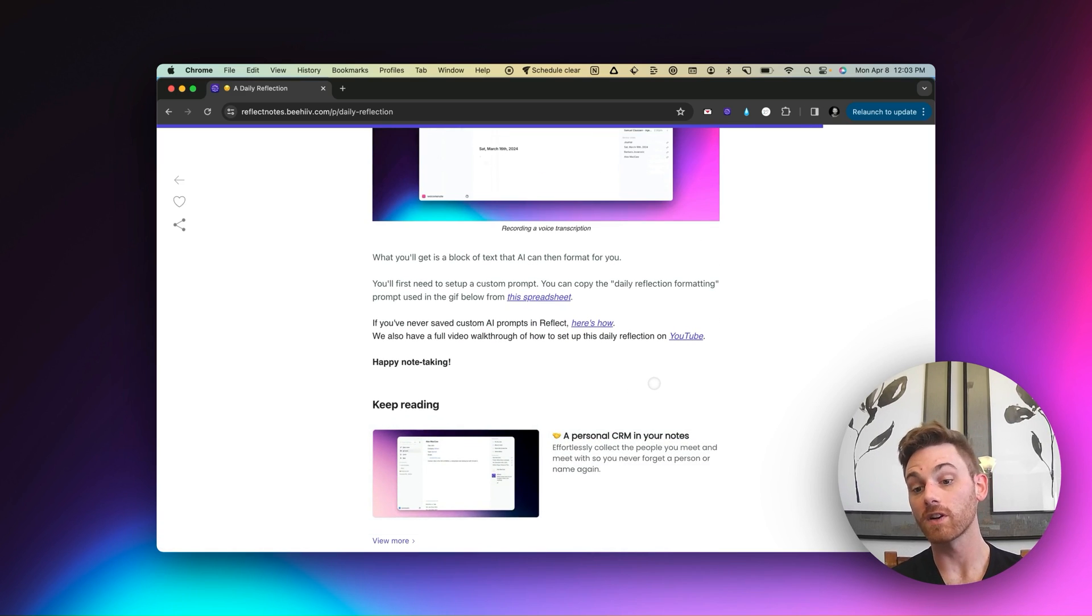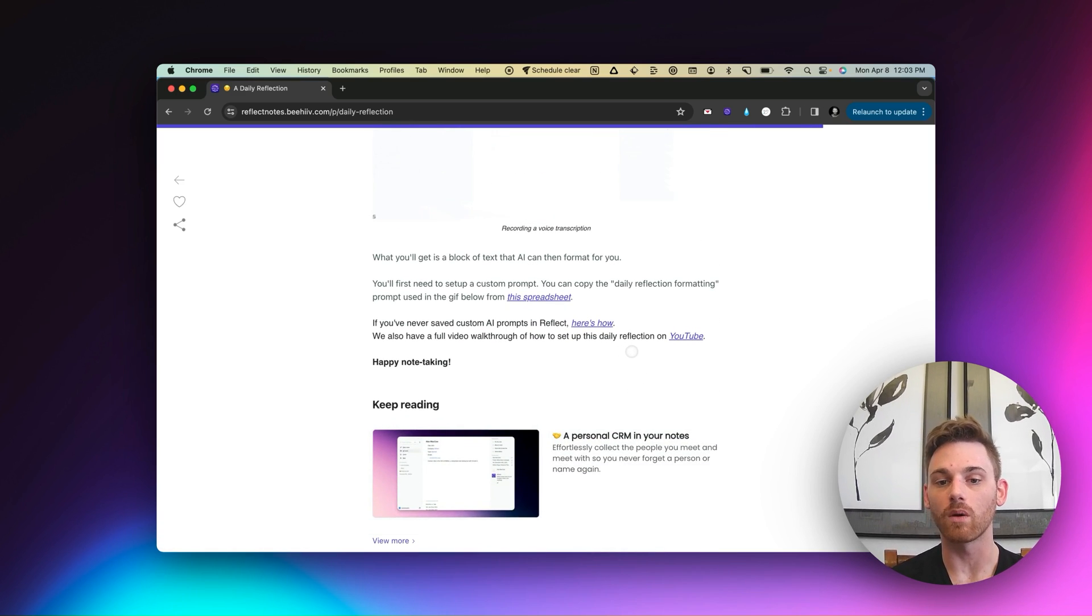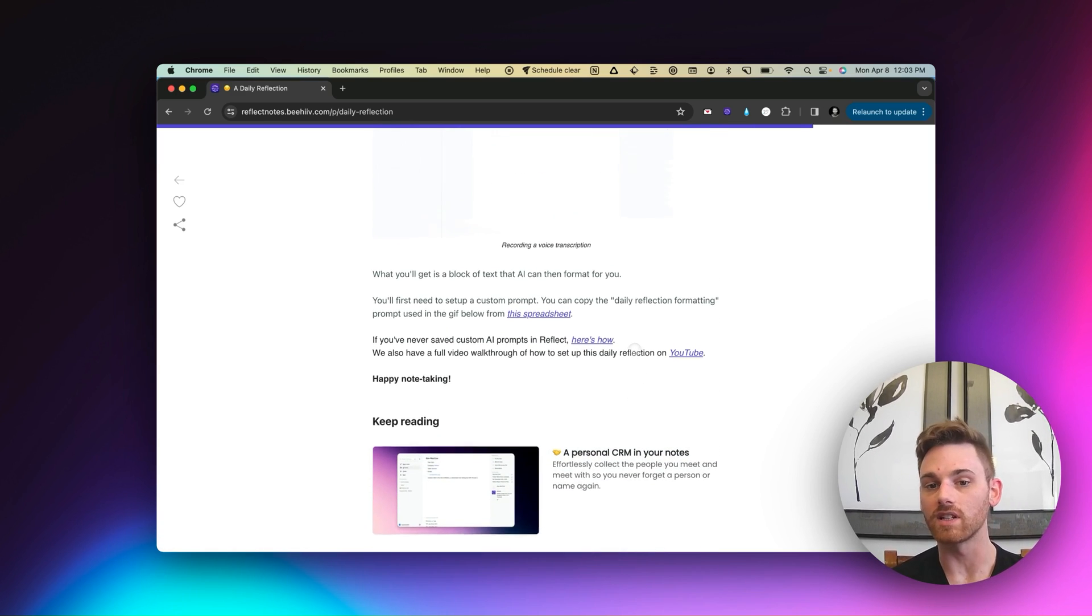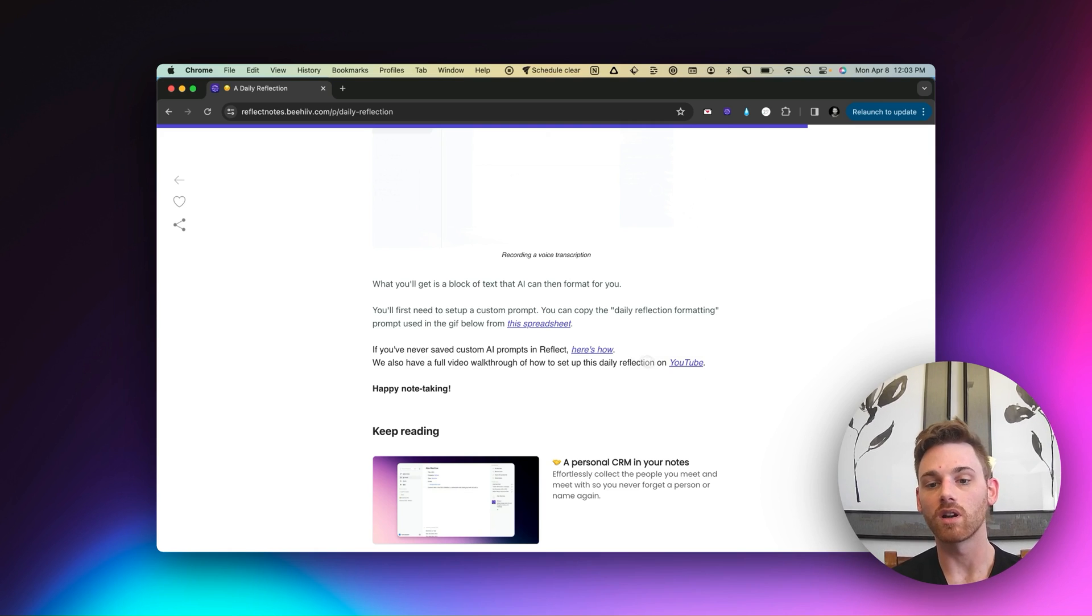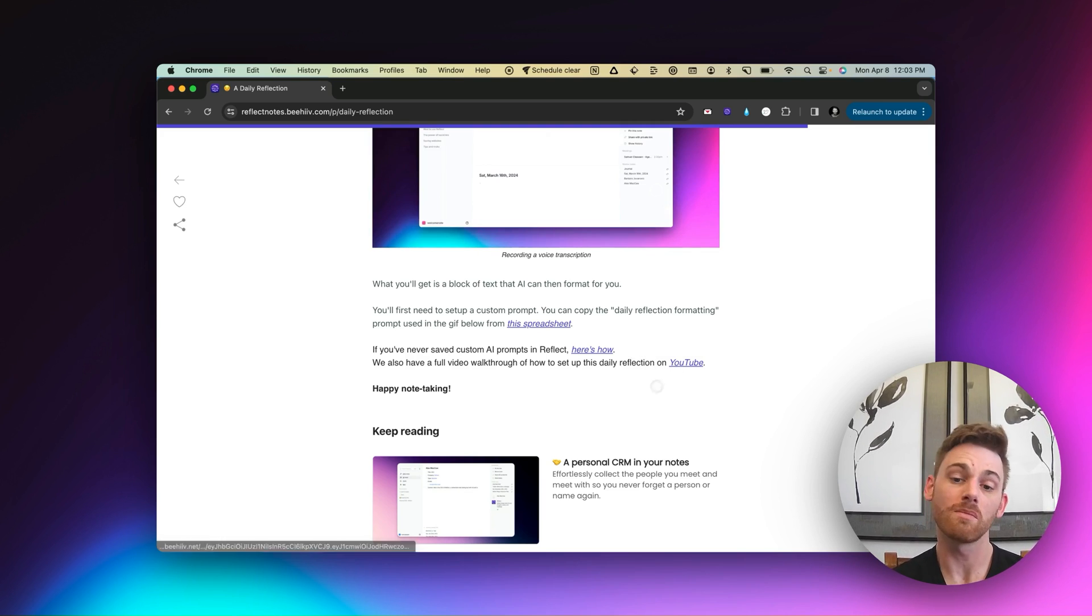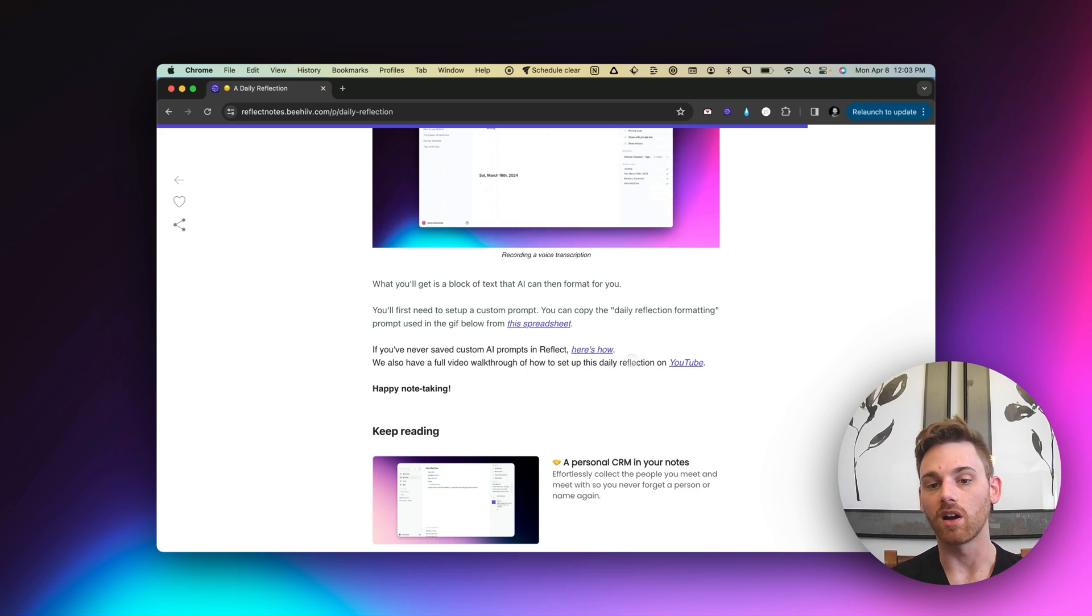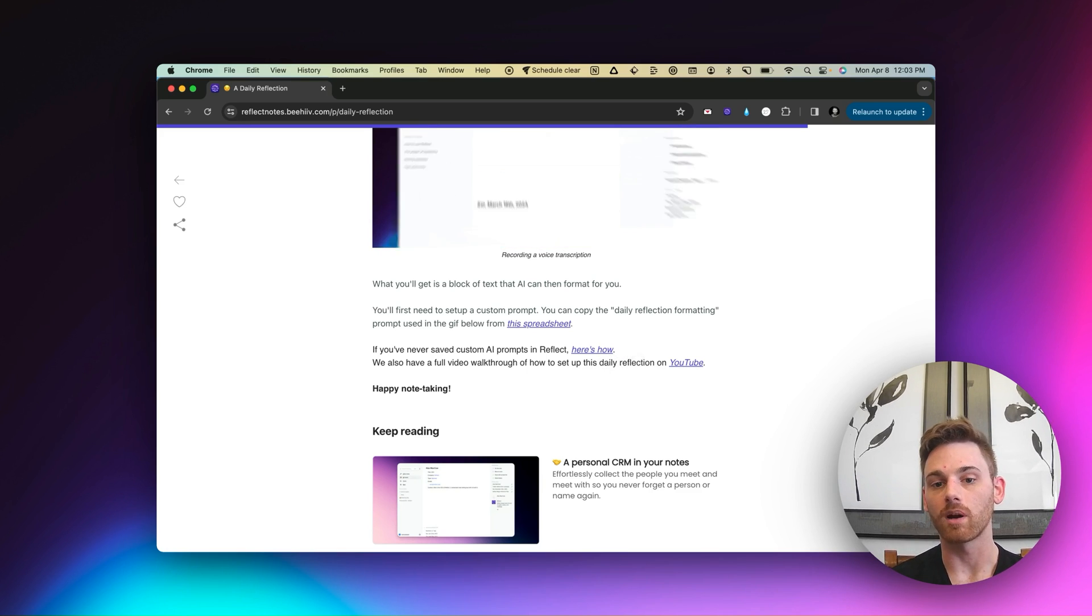So this is our first workflow. And you'll see here at the bottom that if you want to dive into it in more detail, you can go watch the full YouTube video, which you might have even seen already. And again, you can copy all of the templates and AI prompts.